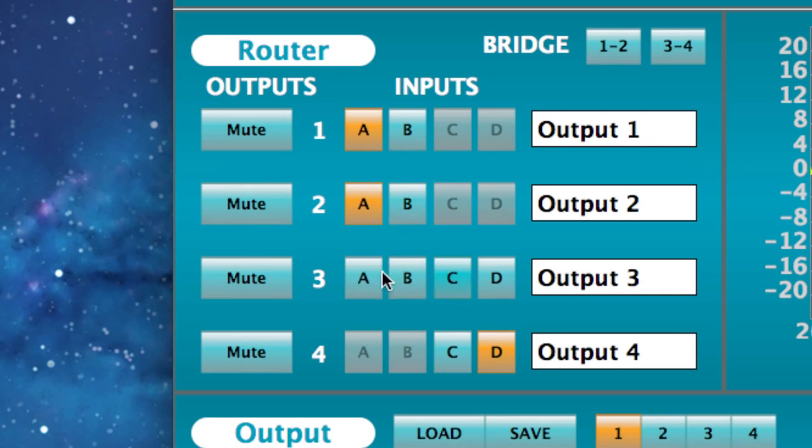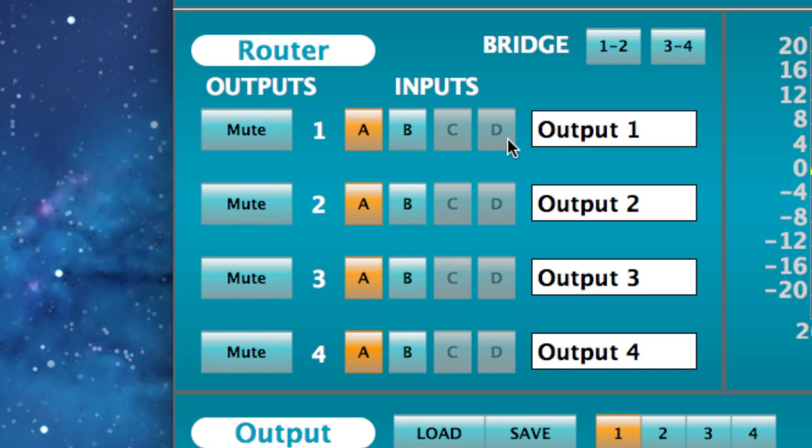simply route the input to all four outputs. If more power is needed, two outputs can be internally bridged.